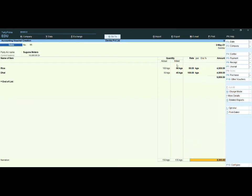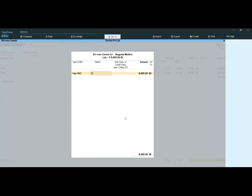Both the amount and the quantity need to tally. For example, if I am purchasing 100 kg of rice and I enter billing as 100 kg also, the amount will not match. That is why we use the separate actual and billed quantity columns.